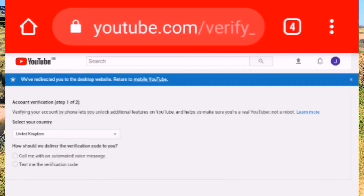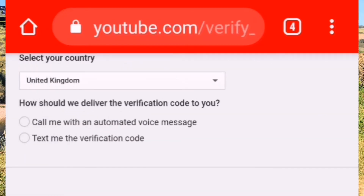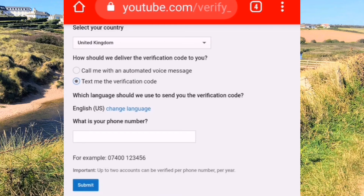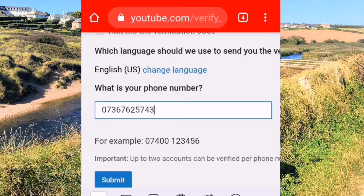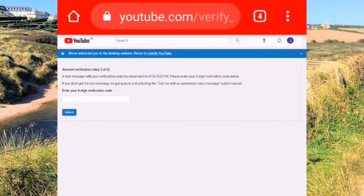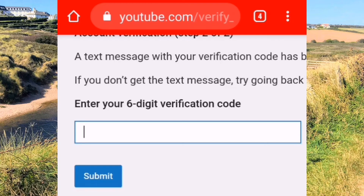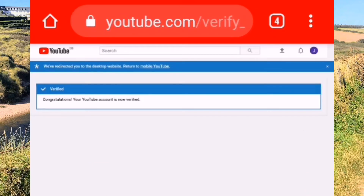Then you can select your country — since it's already in UK, I'll proceed. You can have them text you the verification code. Enter your number, then click submit. They will send you a verification code — enter the code here. Congratulations, your YouTube account is now verified.